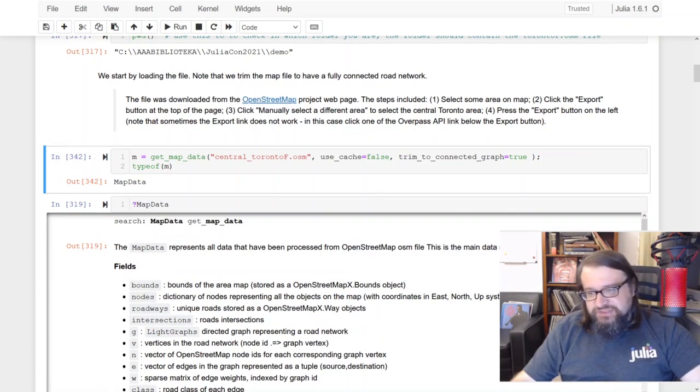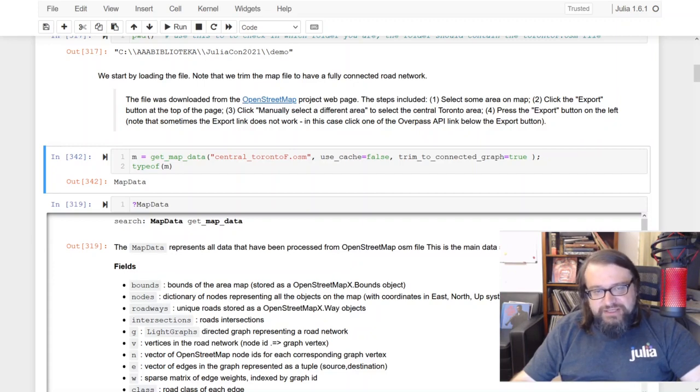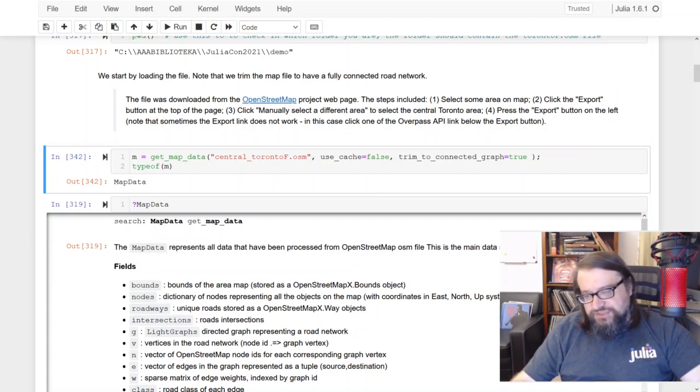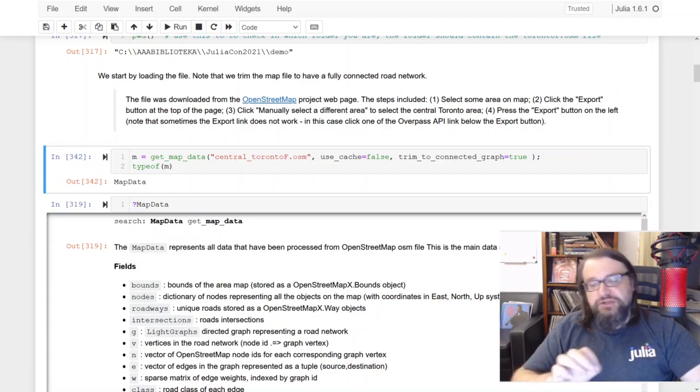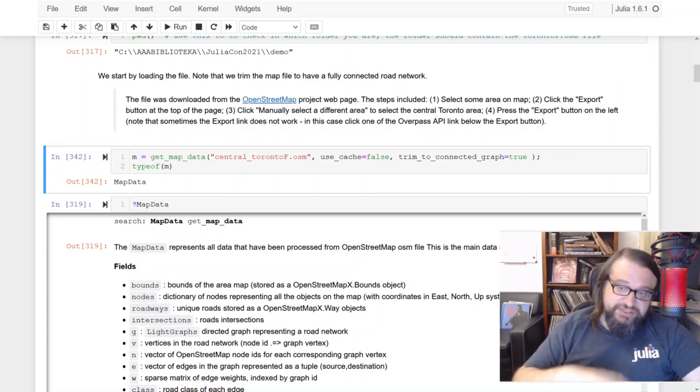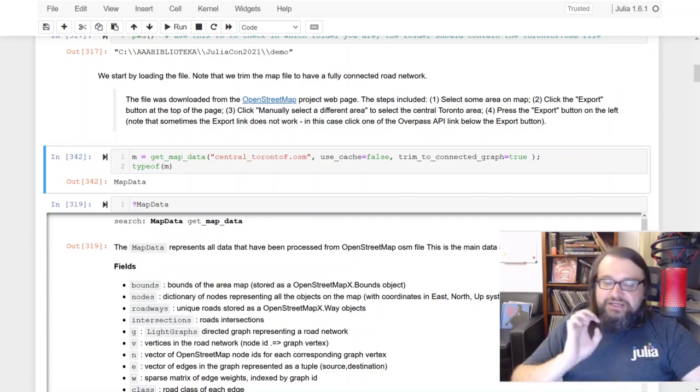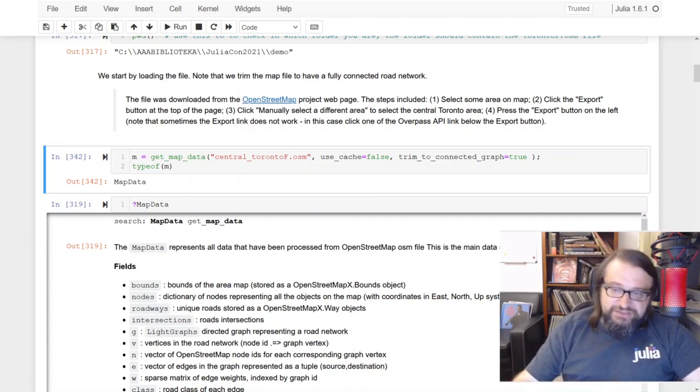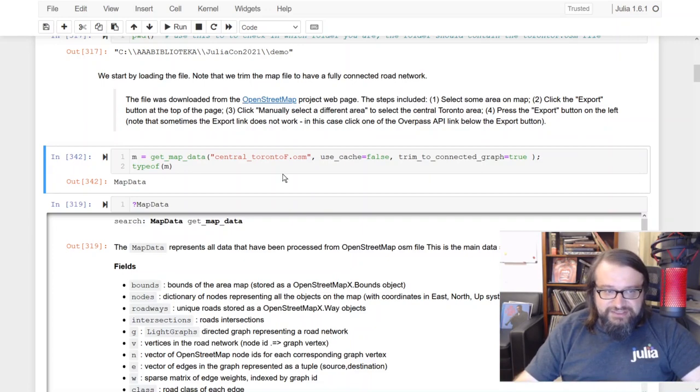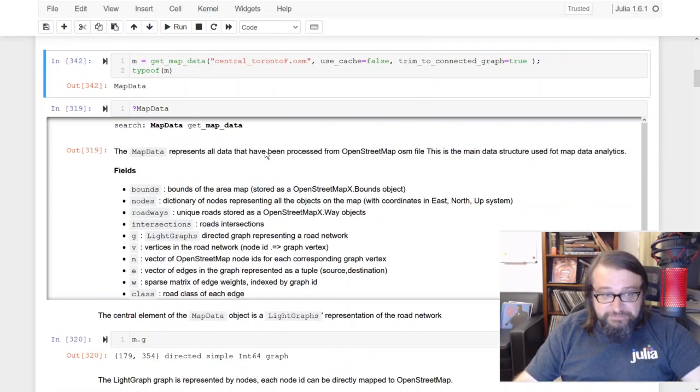This has been discussed in my previous JuliaCon presentation last year, so just go to YouTube and Google for my name and you'll find the details of exactly how it's working.